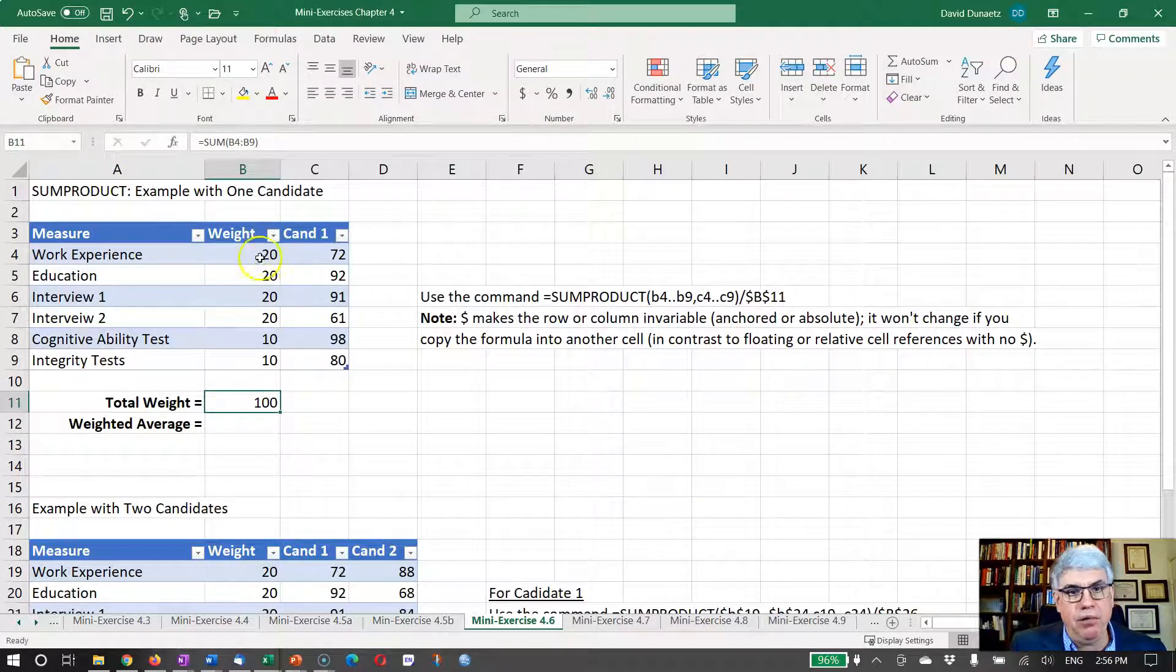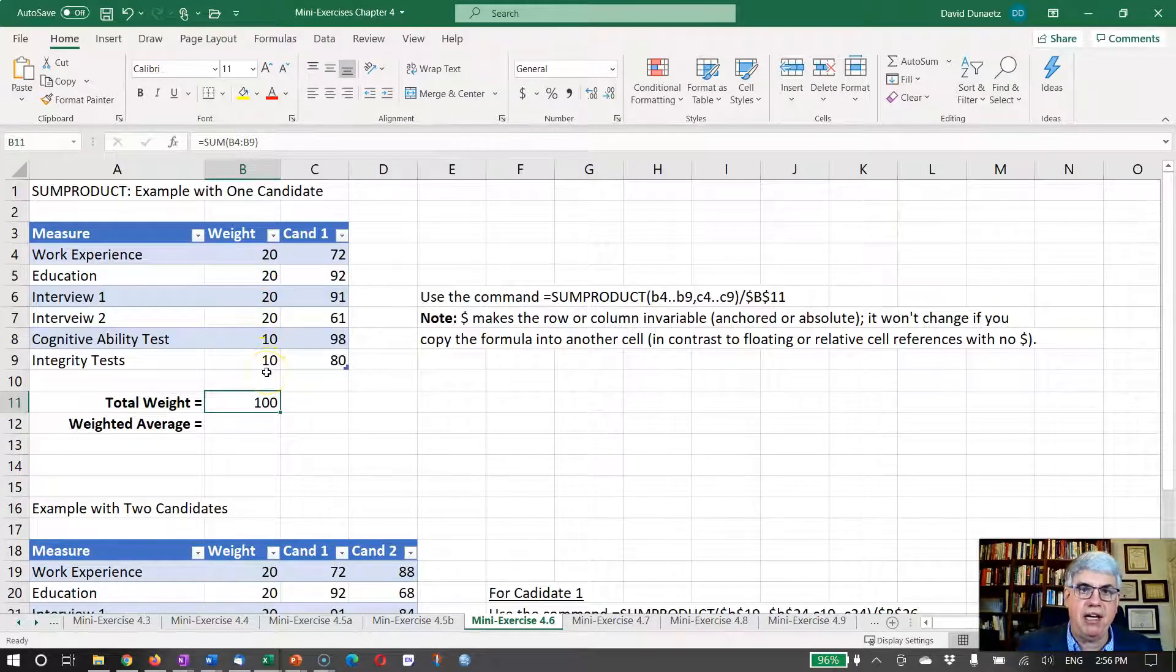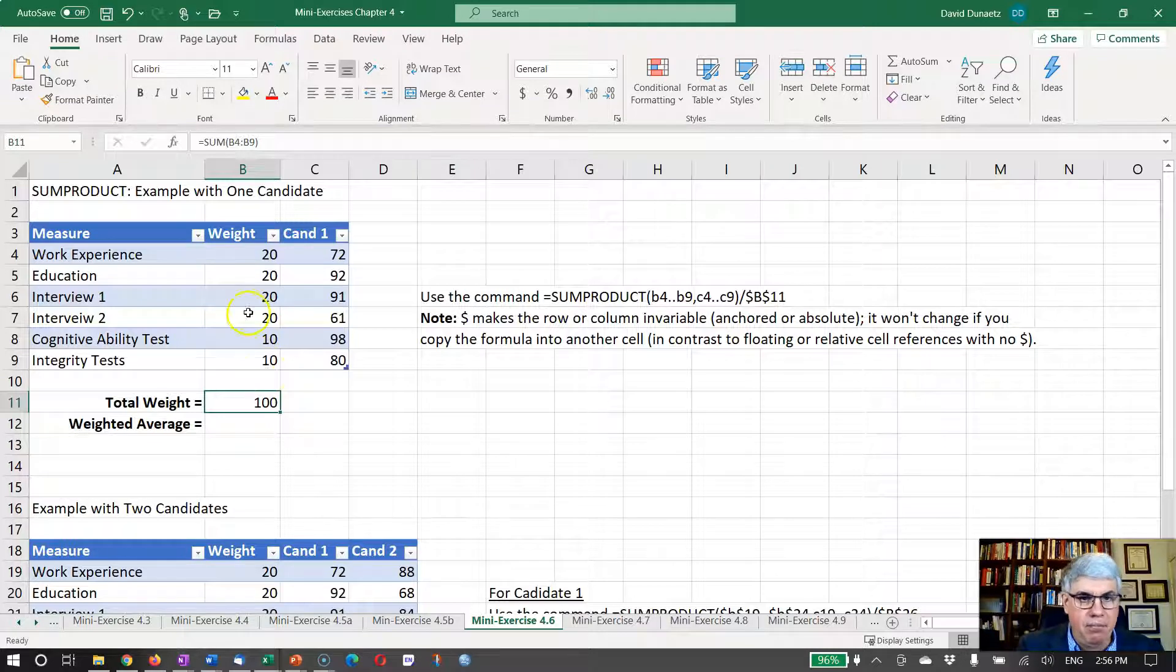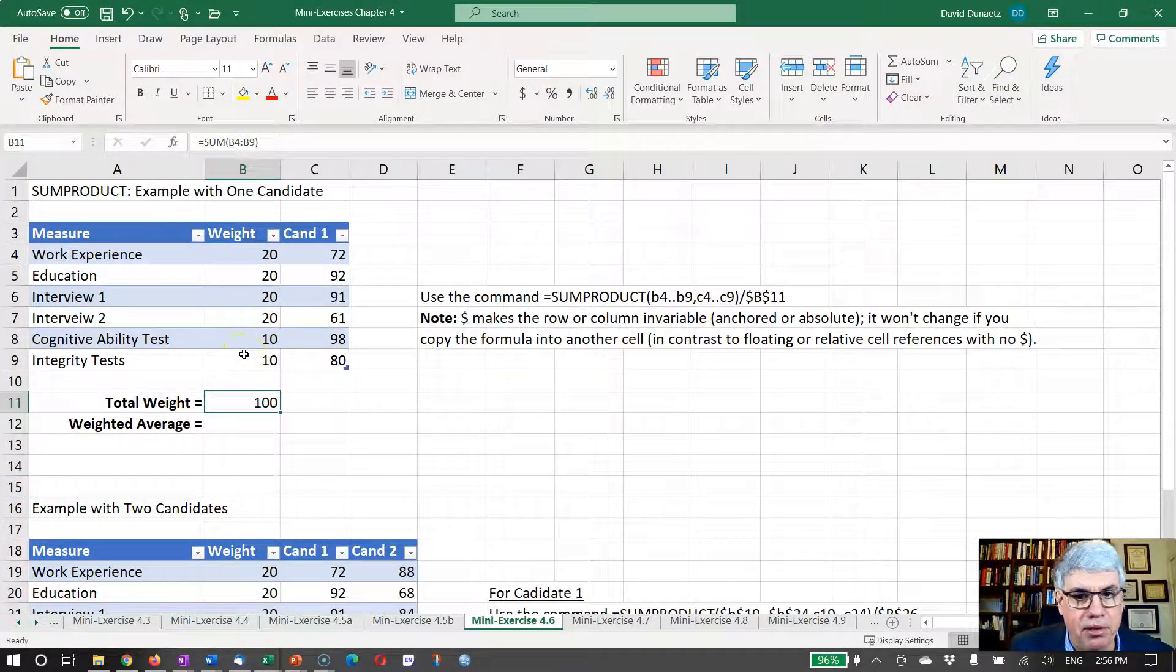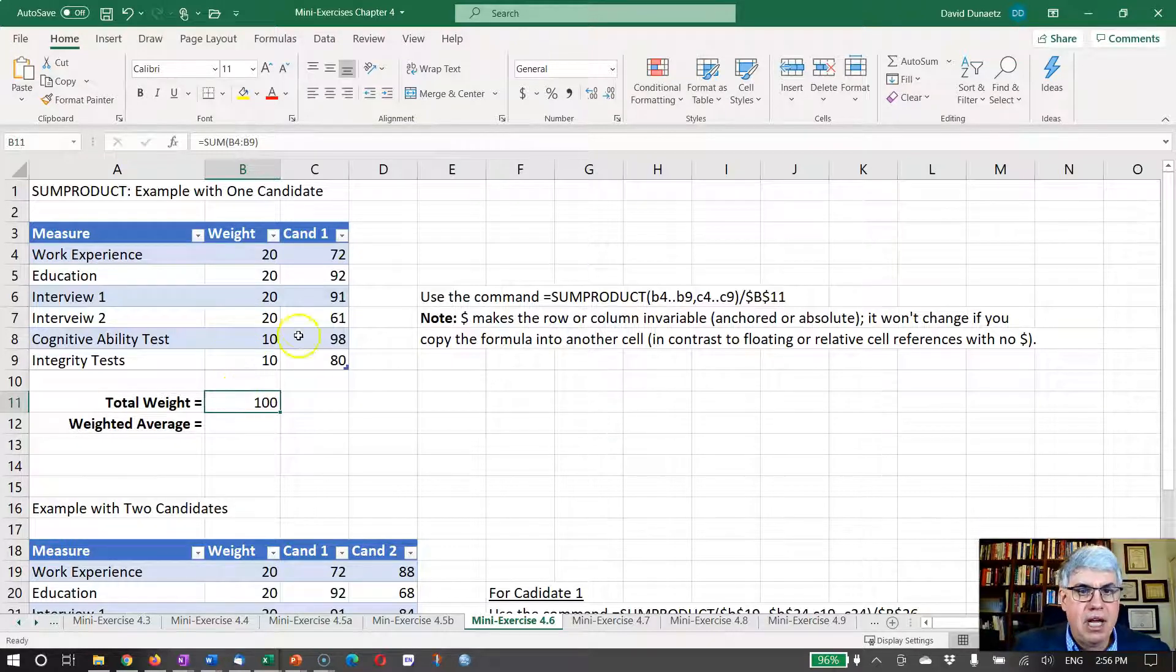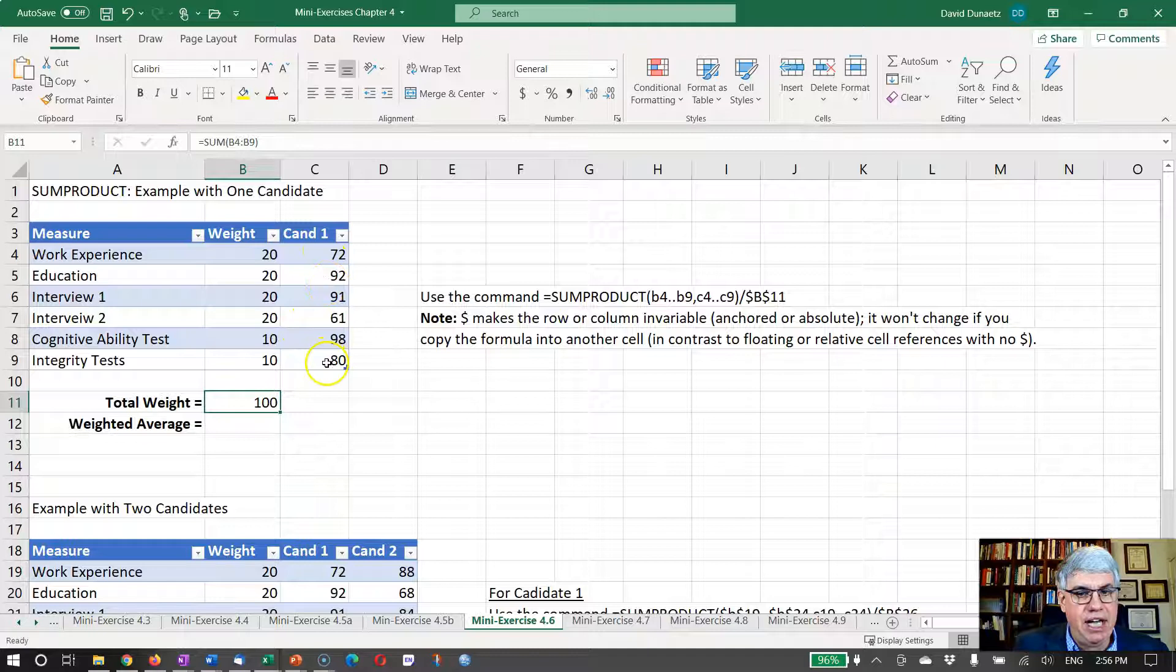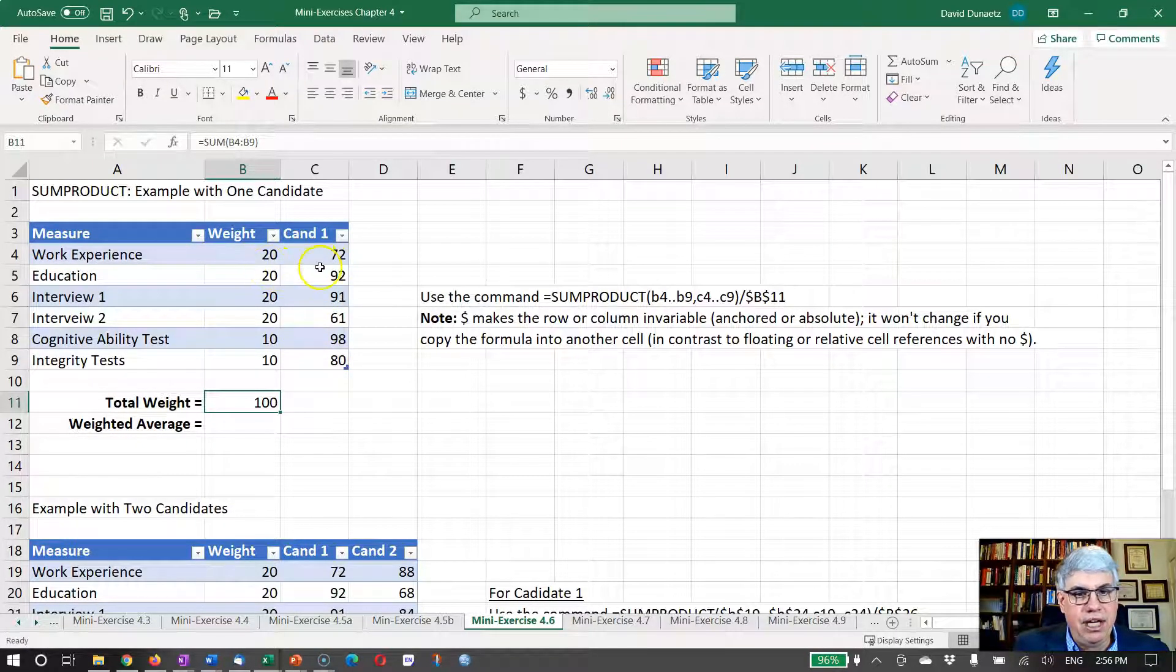Now I could have put 0.2, 0.2, 0.2, 0.2, 0.1, 0.1 and that would have added up to 1, or 20 percent and 10 percent for these numbers - that would not matter too much. And now we have the information for the candidate one right next to each of the weights there.